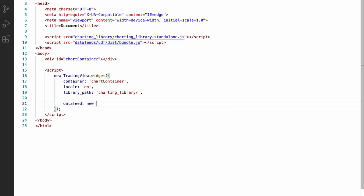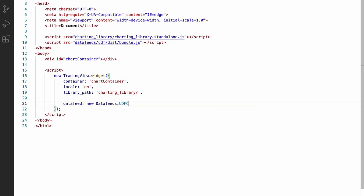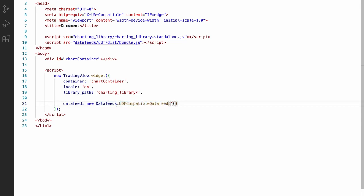So we can use datafeeds.UDFCompatibleDatafeed to create a data feed instance. In this case, this constructor requires that you pass the URL of the server it's going to use as its first argument. So let's use https://demo-feed-data.tradingview.com.